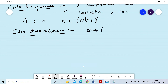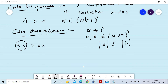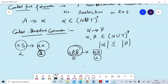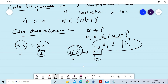In context-sensitive grammar, we can have any combination of terminals and non-terminals on both the left and right-hand sides. But the length of the left-hand side (alpha) must be less than or equal to the length of the right-hand side (beta). For example, a rule where both sides have length 2 is allowed, but a rule where the left-hand side has length 3 and the right-hand side has length 2 is not allowed.